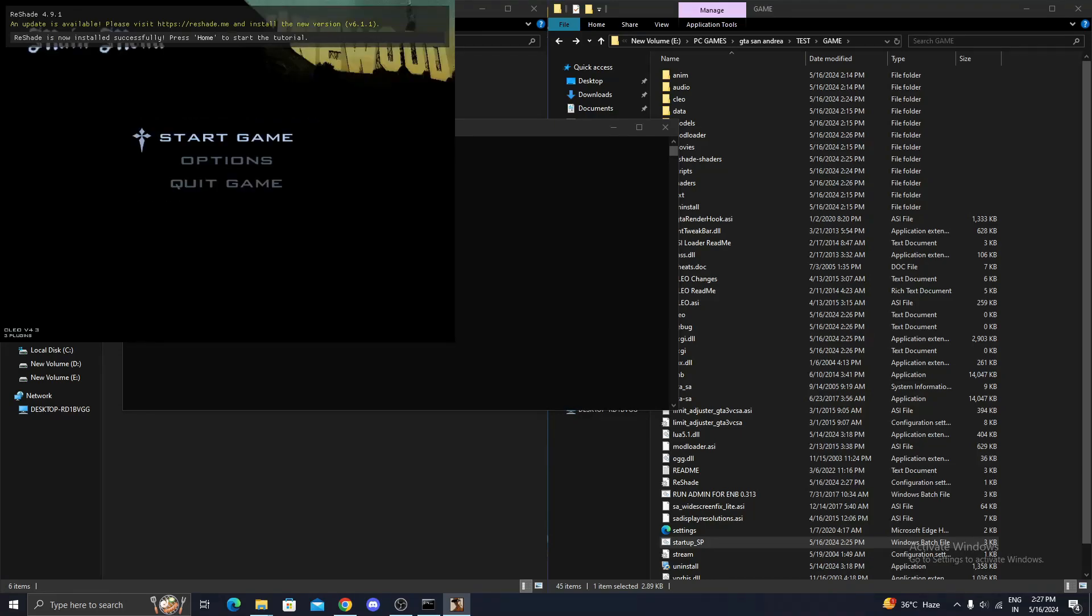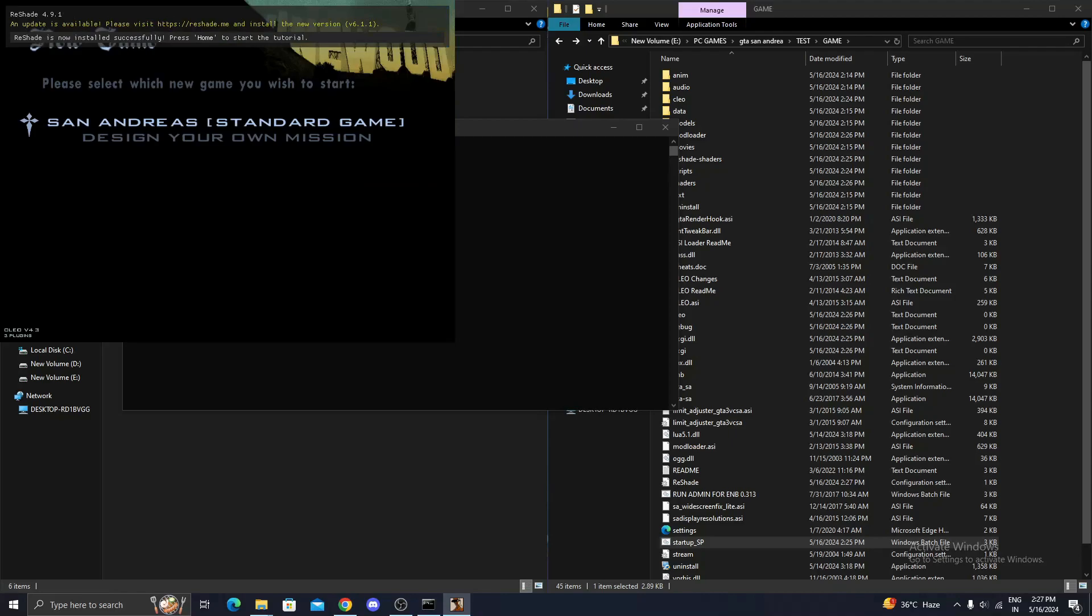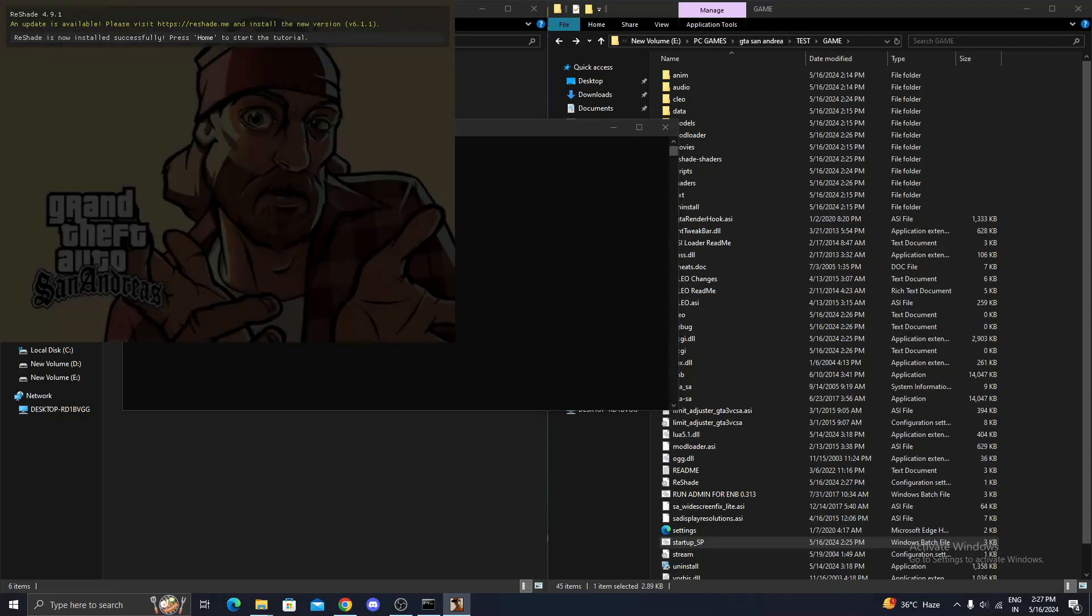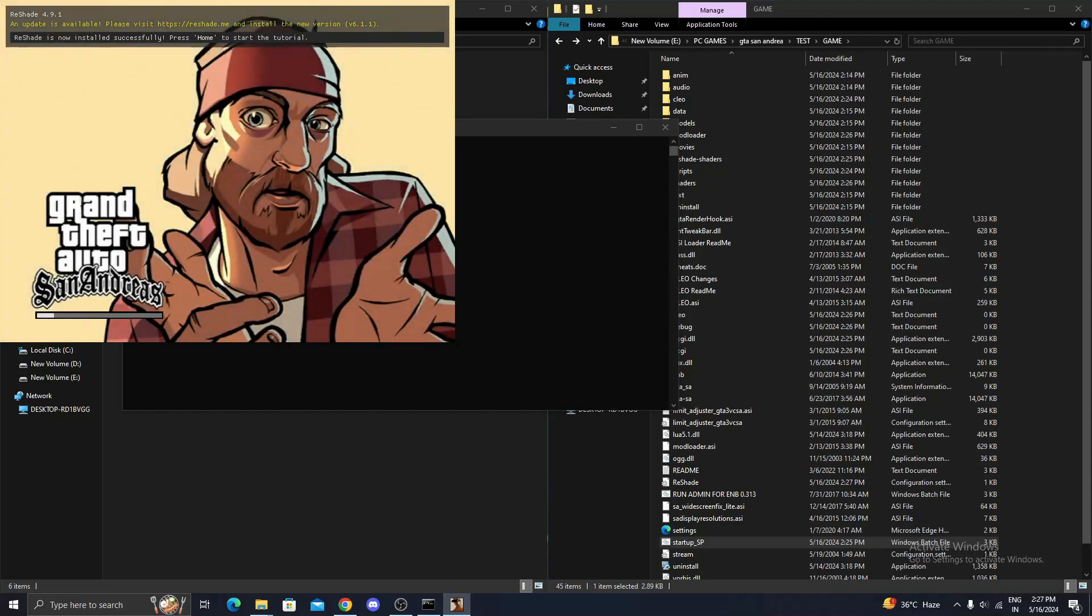As you can see, my game is running. I will simply skip and change my resolution settings accordingly for better FPS.